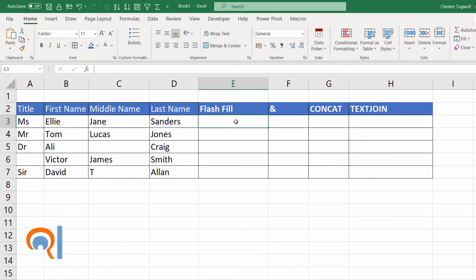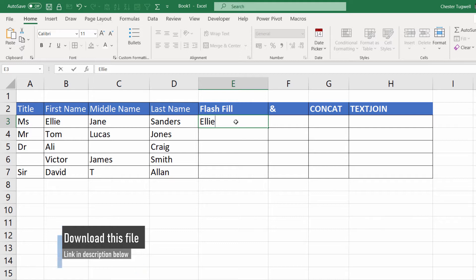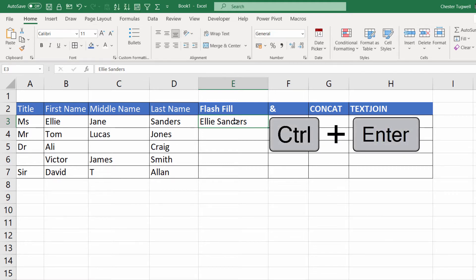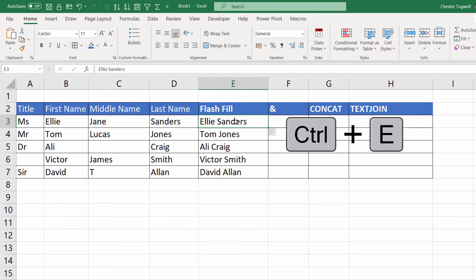Let's start with Flash Fill. This method doesn't use any formulas. All you have to do is give an example of what you want to join. On this one we'll just join first name and last name. So I write the first example, then I'll press Ctrl+Enter to confirm and stay in the cell, and then use the shortcut key Ctrl+E and it will replicate that pattern down the rest of the column.